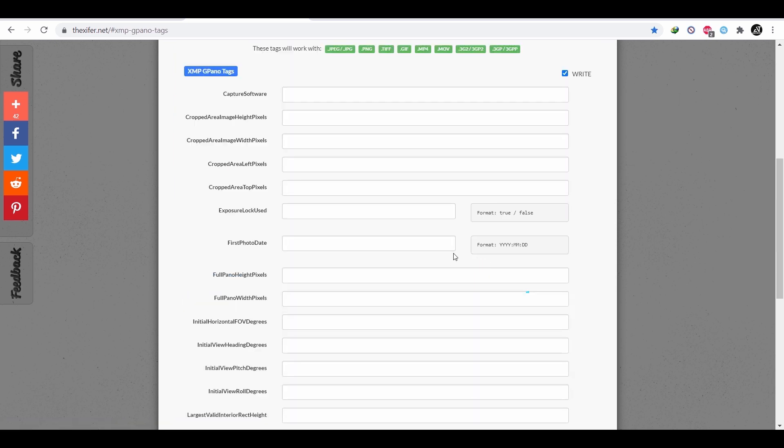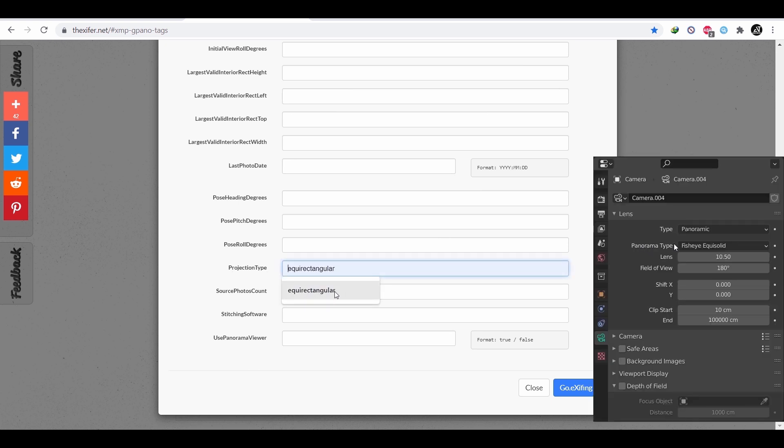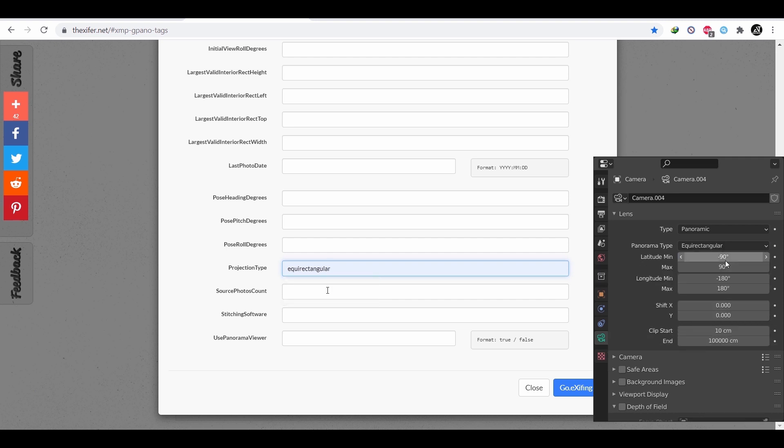After that, scroll down until you see a field called projection type. In it, you need to write the same panoramic type we assigned to the camera, and you hit the blue go button.